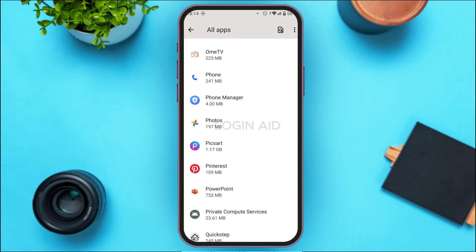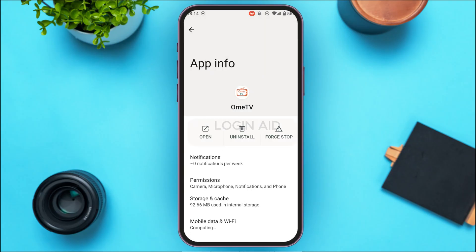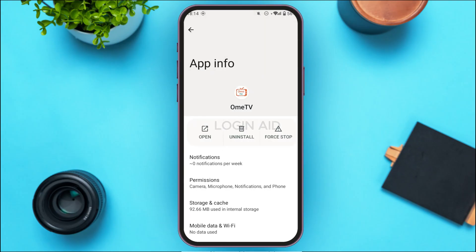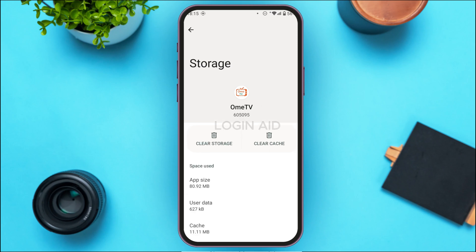Find the OmiTV application and tap on it. You'll be led to the App Info interface for OmiTV. Find the option for Storage and Cache and tap on it. You'll be led to the Storage and Cache interface, where you'll find two options: Clear Storage and Clear Cache. Tap on Clear Cache.